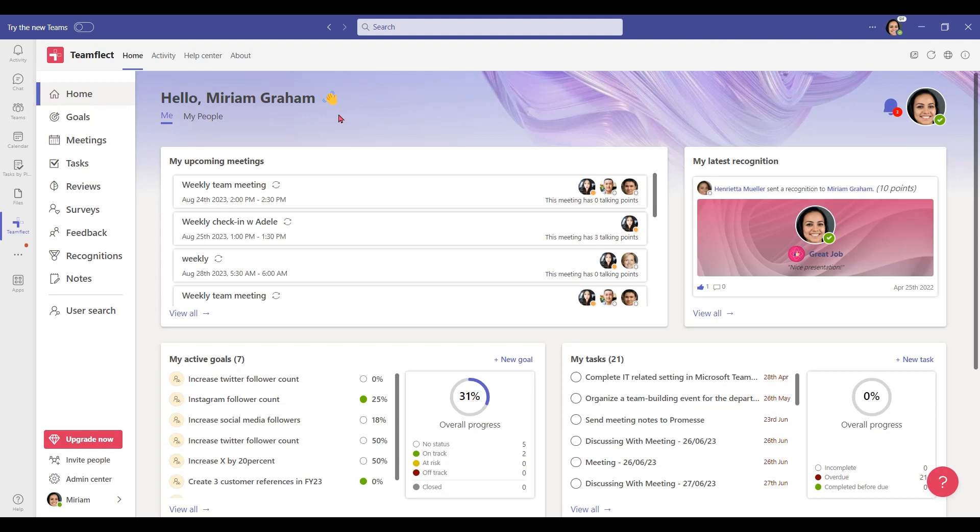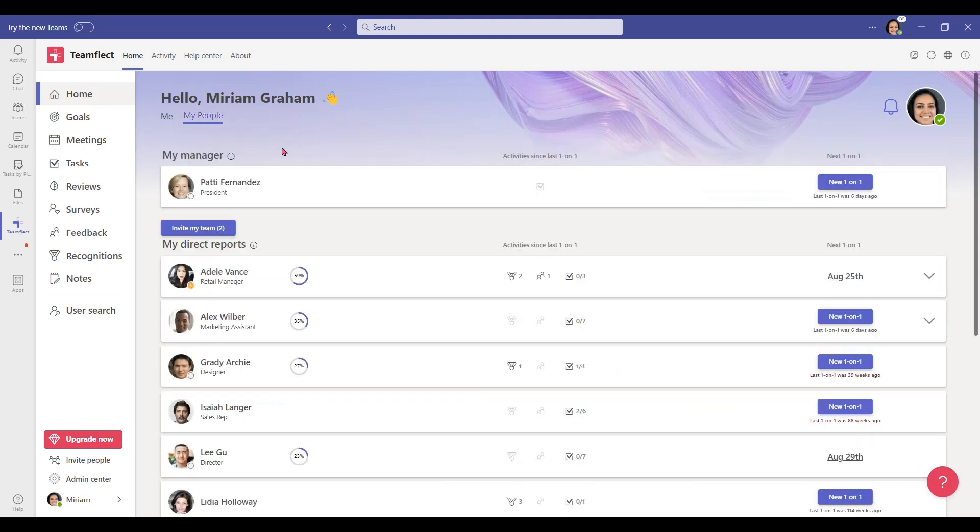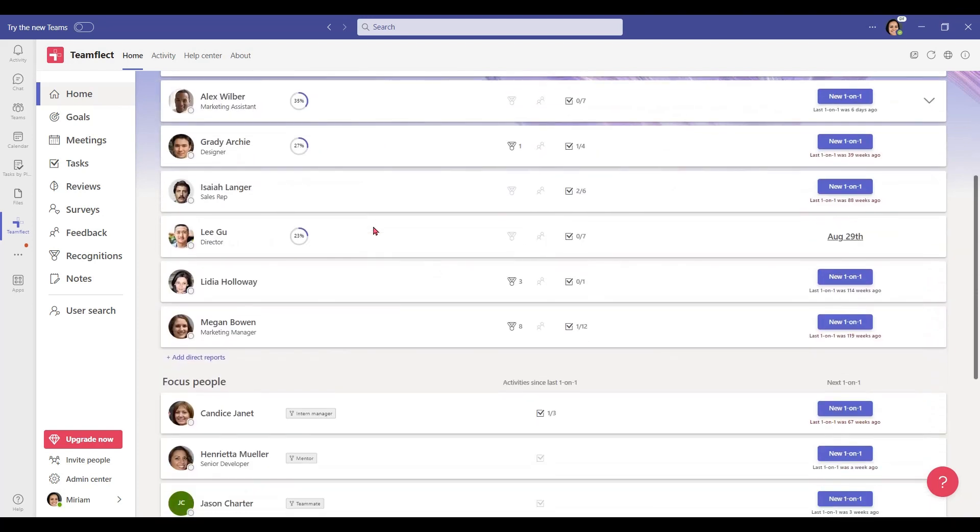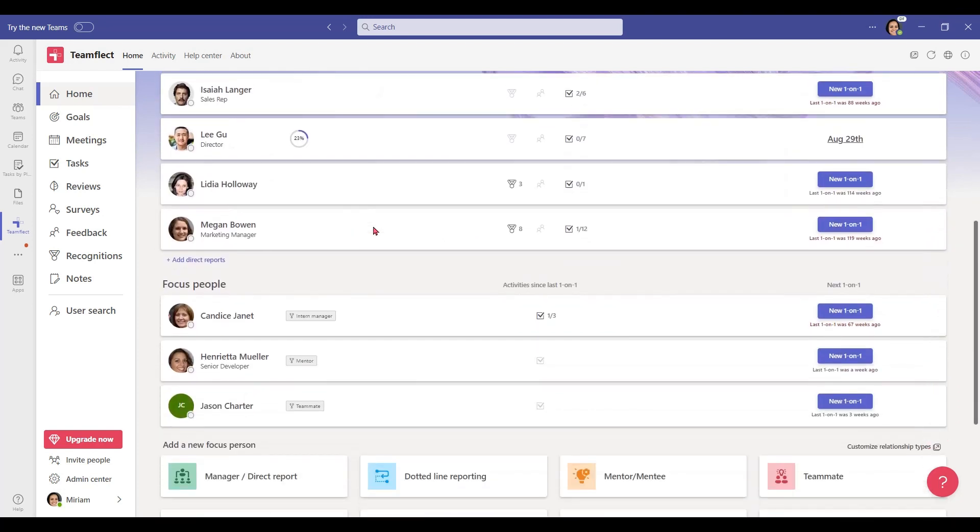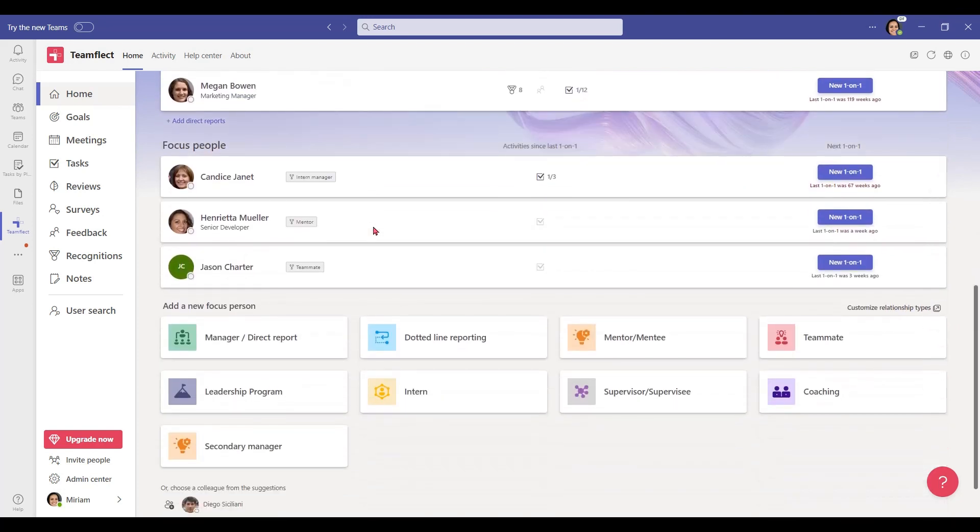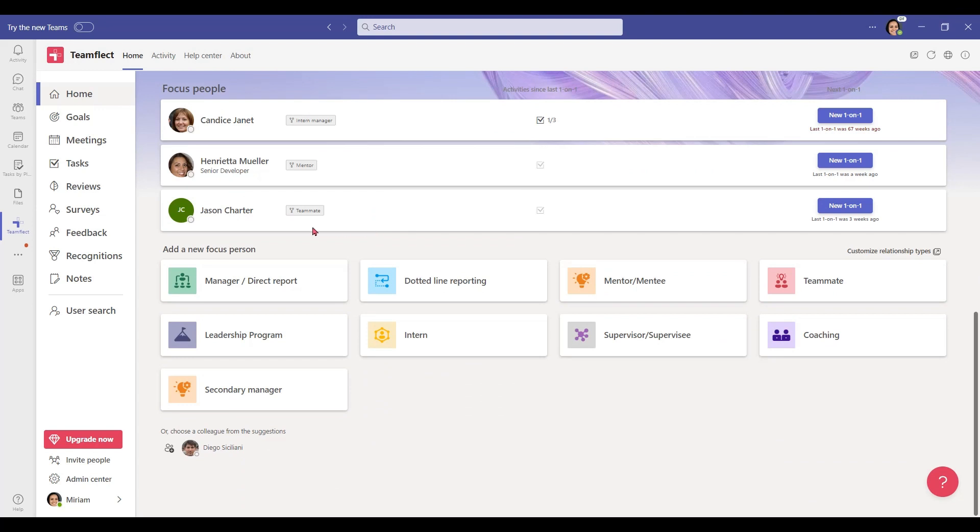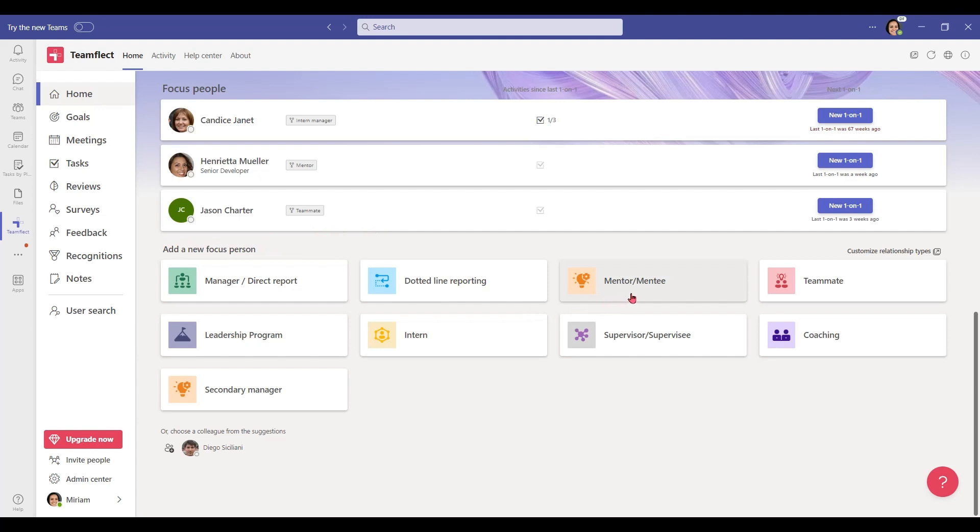I'm inside Teamflect as an admin right now. If I click 'My People', I can create and edit custom relationship and focus people types. If I scroll down, you can see all the different focus people types available to me. This should be your first step in creating a mentorship program inside Microsoft Teams using Teamflect. These are all the different focus people types available, and mentor and mentee is one that we will be using very soon.